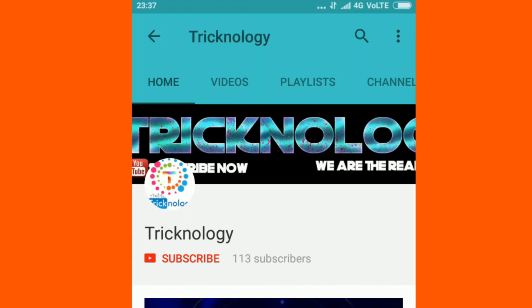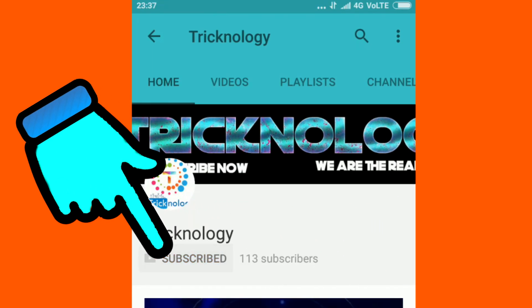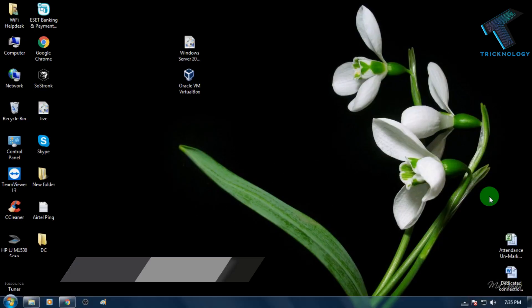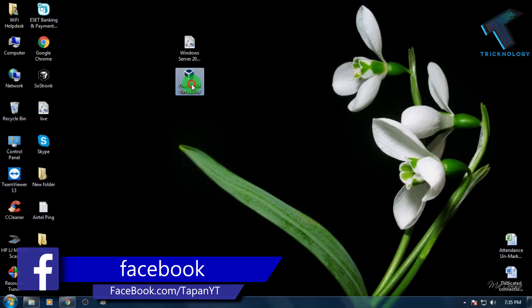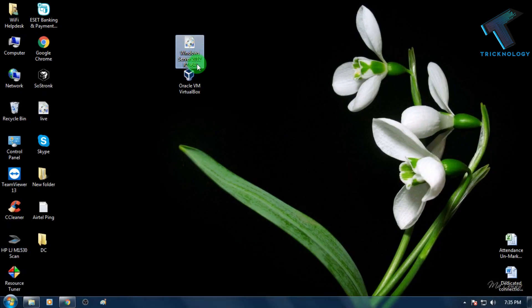Hello friends, subscribe to this channel and press the bell button for regular updates. First, you need to download Oracle VM VirtualBox on your computer, and you also have to download the Windows Server 2012 ISO file.